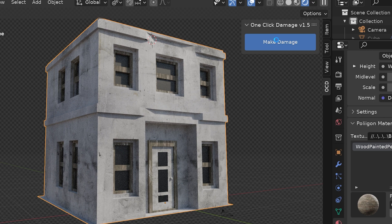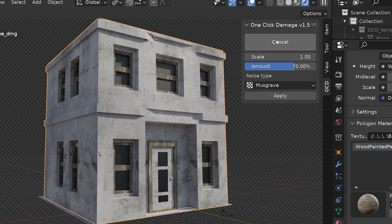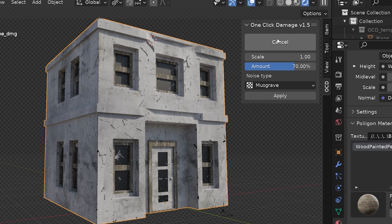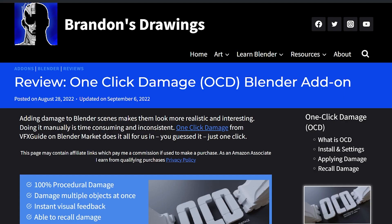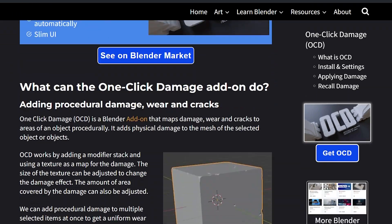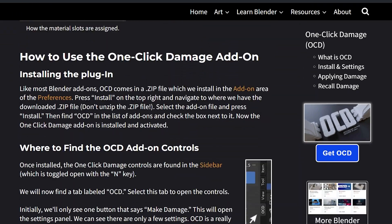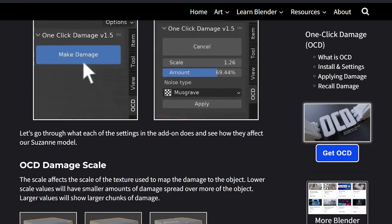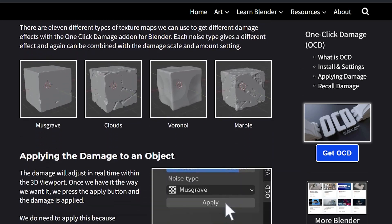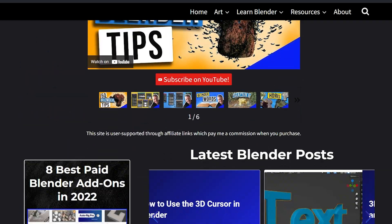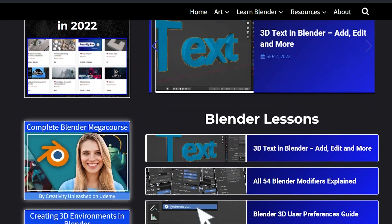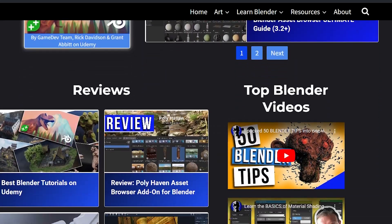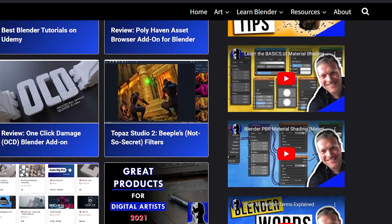OCD is super simple to use, but saves tons of time and gives us an awesome procedural damage look with no effort. Check out the link in the description to pick up the add-on. Also, I have an up-to-date guide on how to use this and other add-ons for Blender at my website brandonsdrawings.com. Give me a like, subscribe, and stay creative!